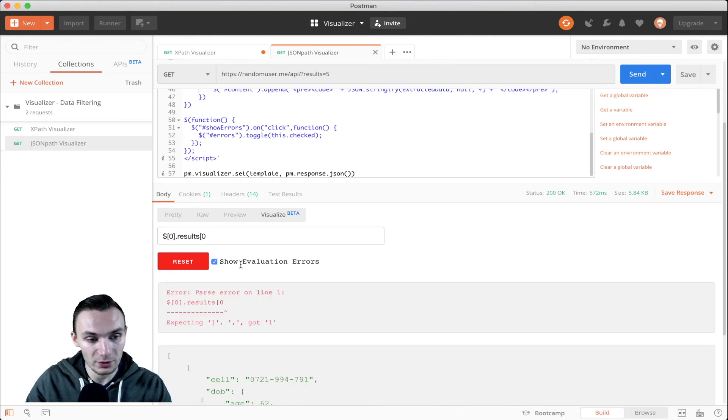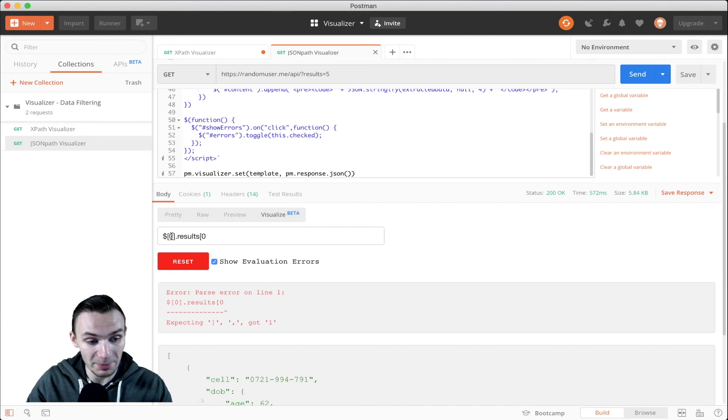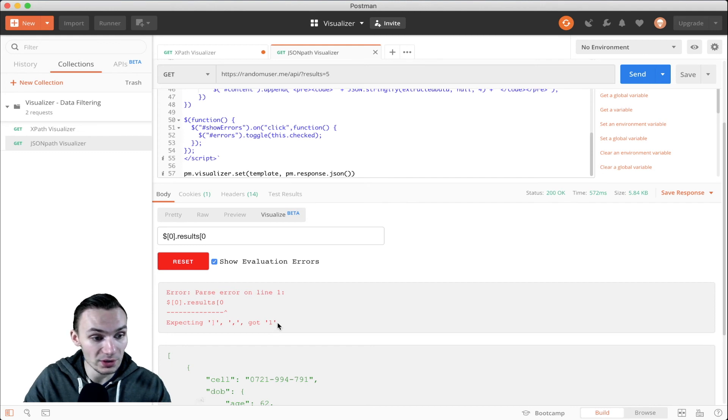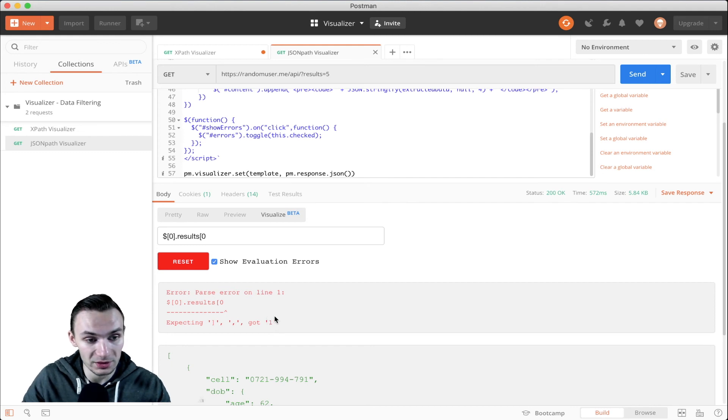Now if I click show evaluation errors, we can see, hey, this is improper JSON path syntax, which is very useful because then it really guides us into executing the right JSON path syntax or putting it in here.